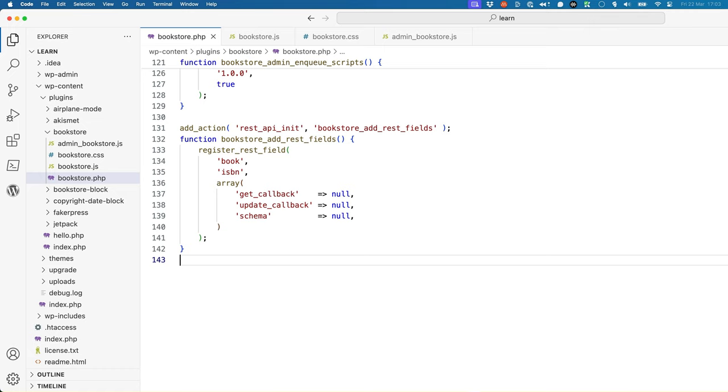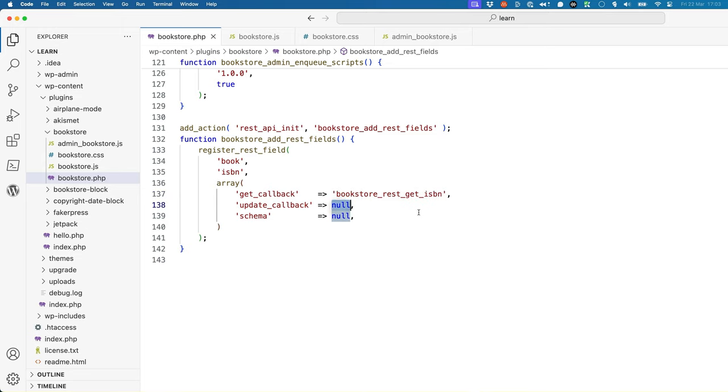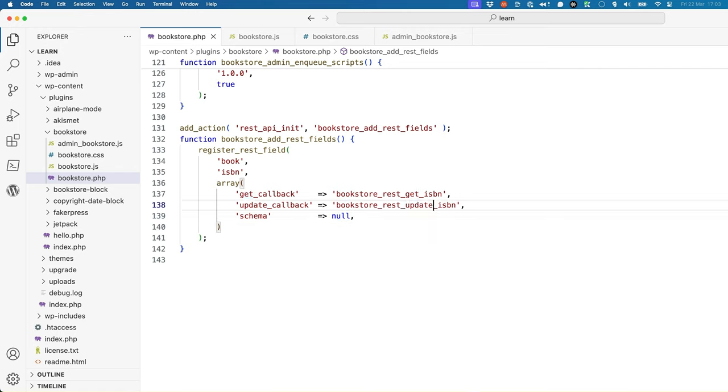get_callback is a function that returns the value of the field. update_callback is a function that updates the value of the field. And schema, which is an array containing the schema for the field. For now, you can leave the schema argument of the REST field as null, but you will need to specify the get_callback and update_callback functions. For get_callback, we could say something like get_ISBN, and for update_callback we can set up something like update_ISBN.